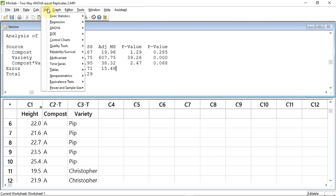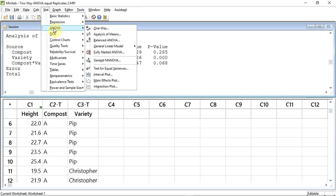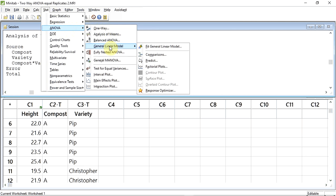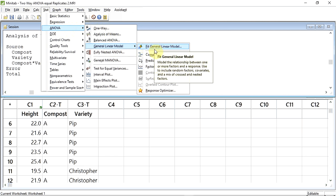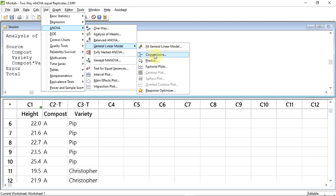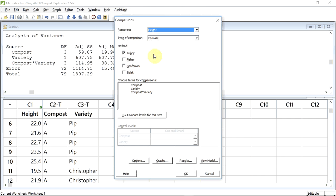You would track up to Stat, click down to ANOVA, across to the sub-menu that appears and down to General Linear Model, across to the second sub-menu and down to Comparisons, and click. You can see that Minitab has already selected the Tukey method, which is our preferred method. In the Choose Terms for Comparisons box, it has the factors Compost and Variety, and the interaction Compost-Times Variety.